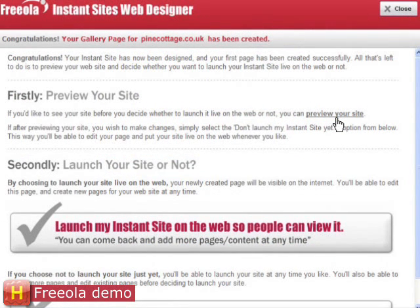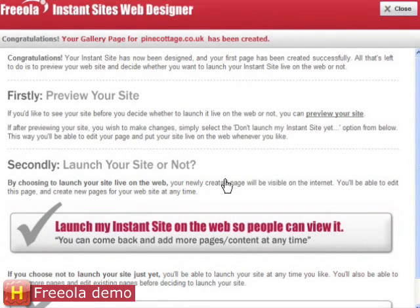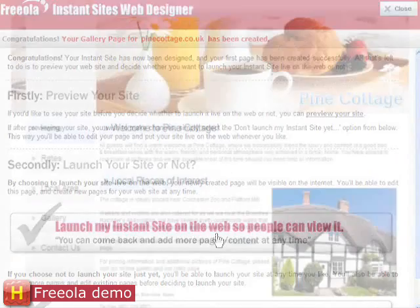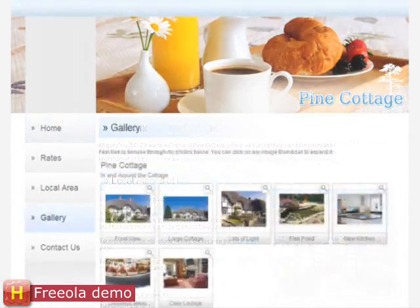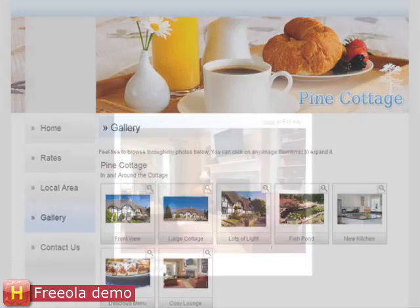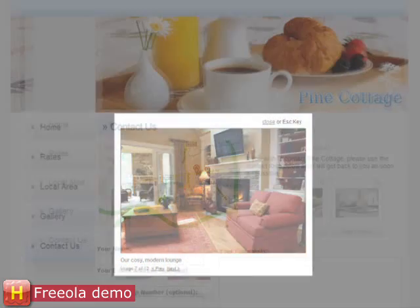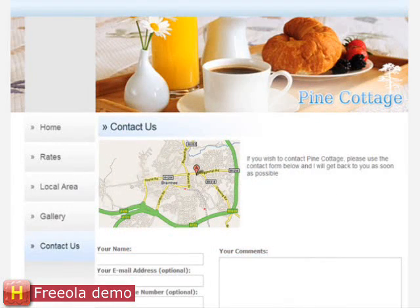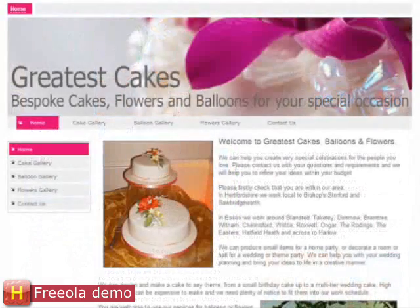The website address can be one of Friola's free web addresses, or I can choose my own domain name. Here you can see an example of what you can achieve in minutes with Instant Pro. For a closer look, visit www.pinecottage.co.uk. Instant Pro is an all-inclusive web designer that gives you the power to create as many web pages as you desire, and also includes unlimited hosting, so there's nothing more to pay.